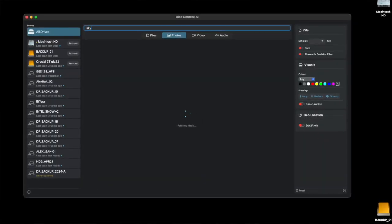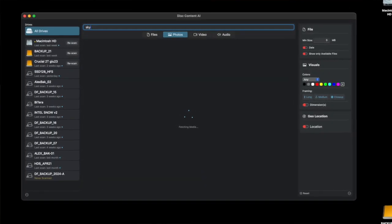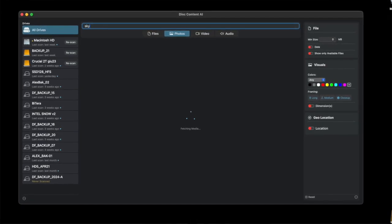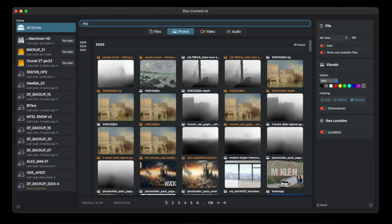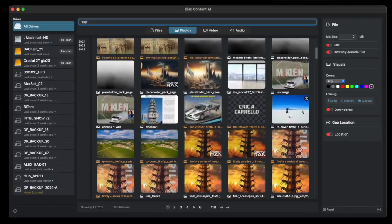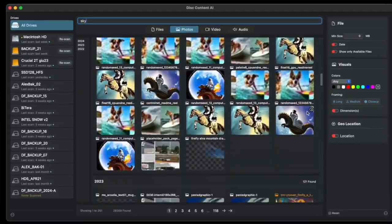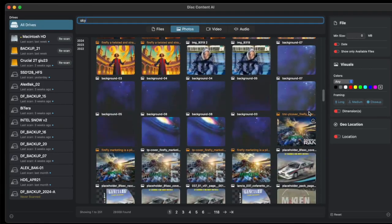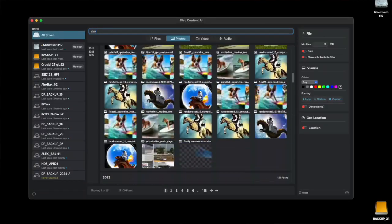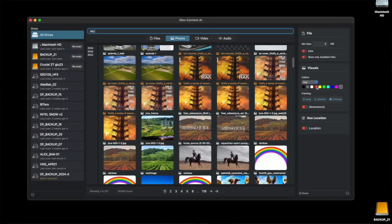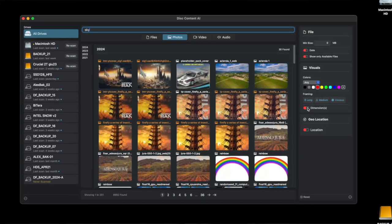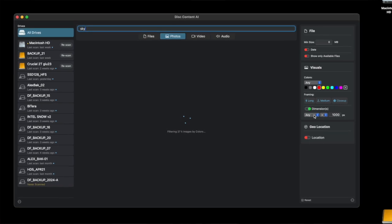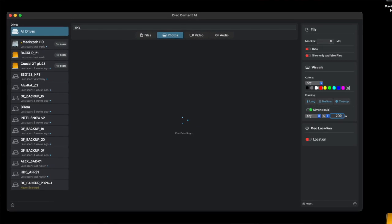Queries are becoming a little slower. If you search for something like 'sky' in my photo library of this Content AI, you will find something like 29,000 photos. And then these 29,000 photos must be searched for colors, for creation and modification date, and for content — so it's a huge amount of stuff to present to the user.